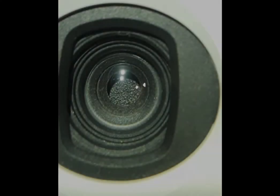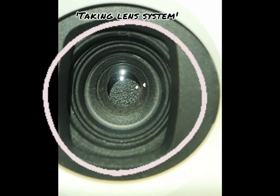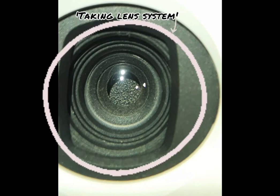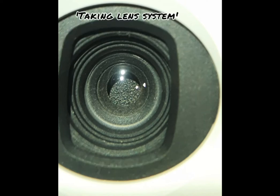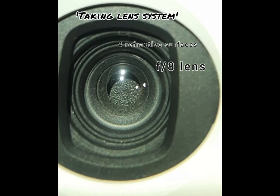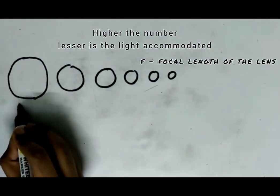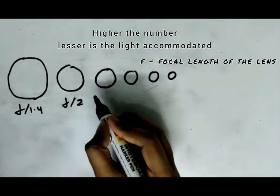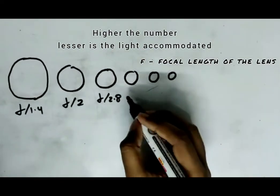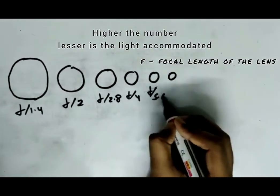The light entering the camera from the subject first meets the camera at the taking lens system. This is the first component through which light passes. The taking lens is a short 4-element f/8 lens. f/8 is a number that basically decides how much light should enter the camera.